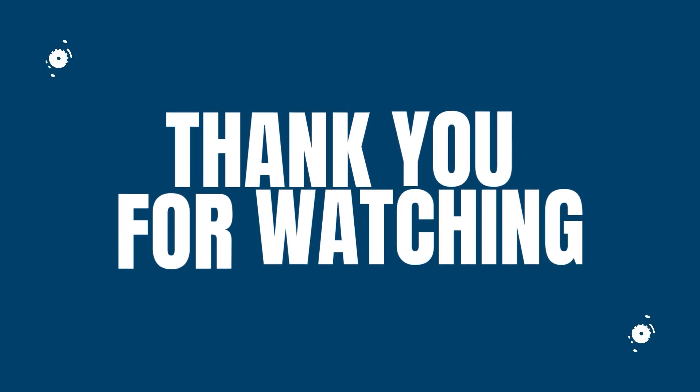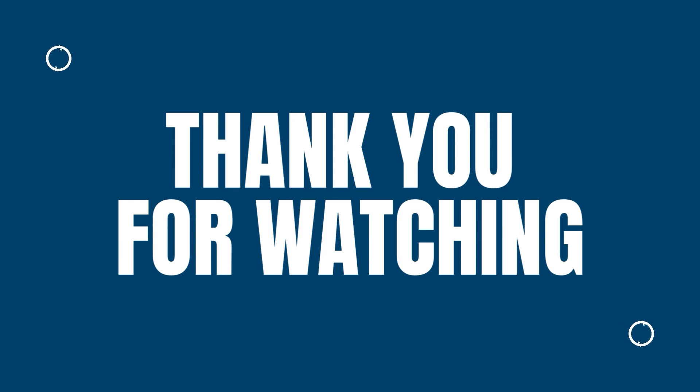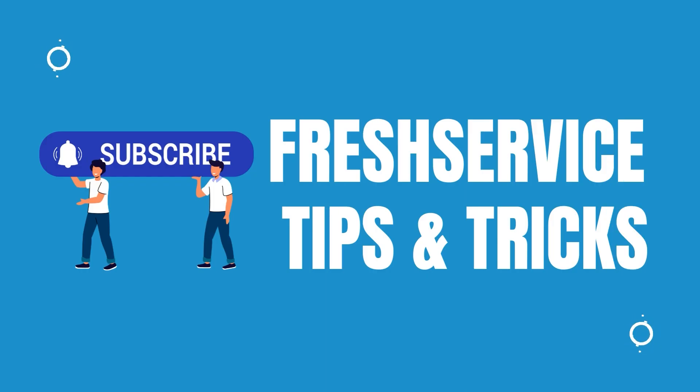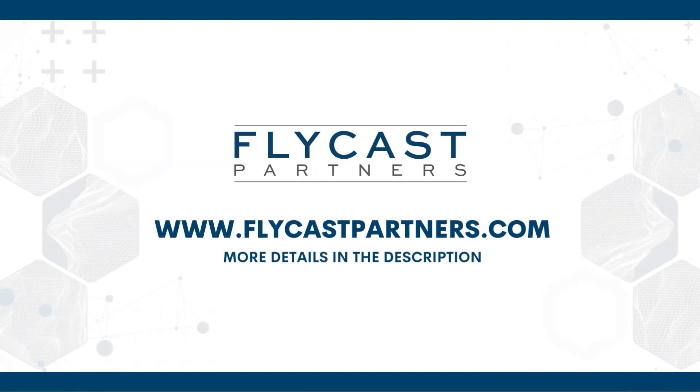Thank you for watching another Fresh Service Tips and Tricks presented by Flycast Partners. If you like our videos and this content, please like and subscribe to always be updated on the latest tips and tricks. And if you need more Fresh Service help or resources, reach out to Flycast Partners professional services at info at flycastpartners.com.